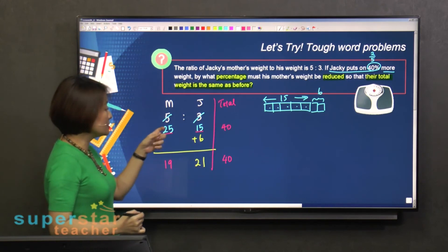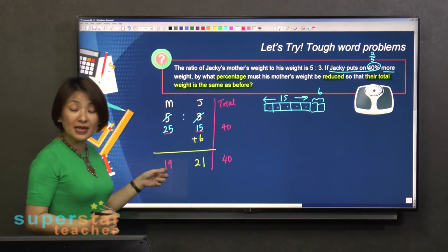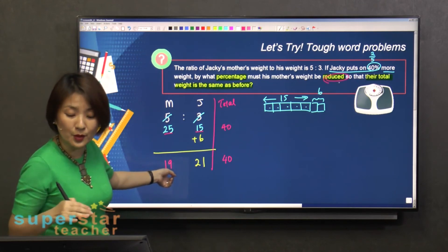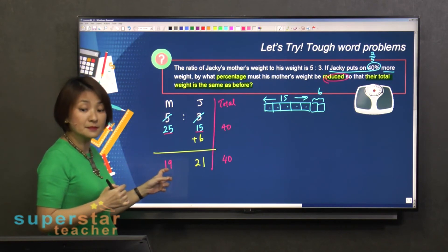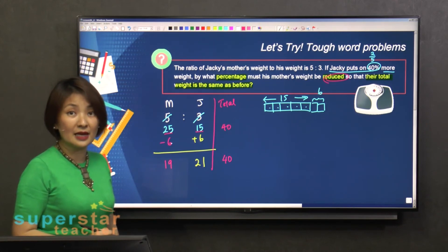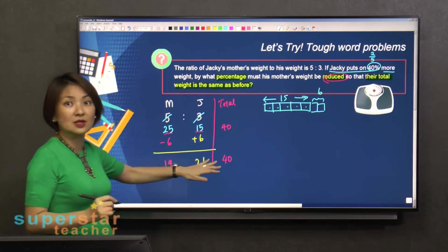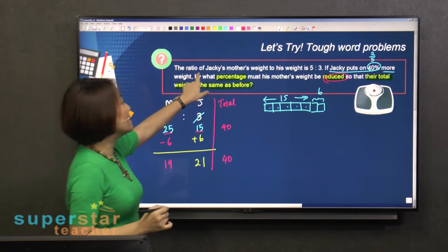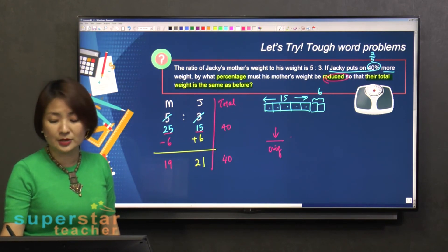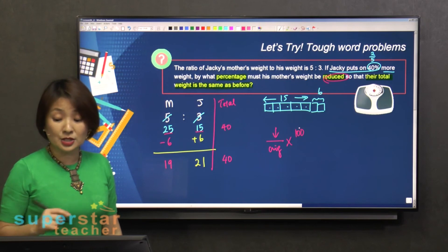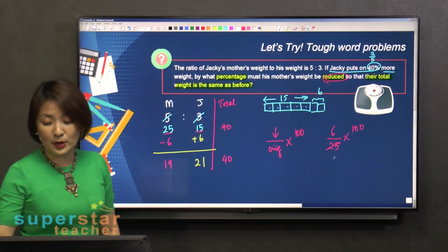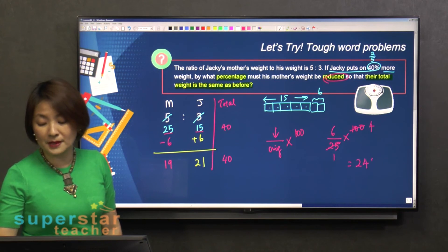So comparing: the mother was originally 25 units, and now the mother became 19 units — there was a decrease. That's what the question wants: drop the mother's weight by 6. But that's not the final answer yet, because the question asks 'by what percentage must his mother's weight be reduced?' So it's the reduction over the original, times 100. The reduction was 6, the original was 25, so 6 divided by 25 times 100 gives you 24%.